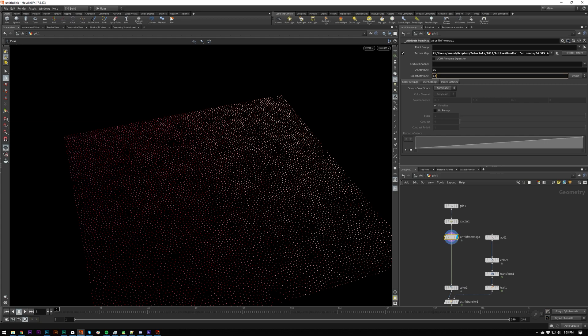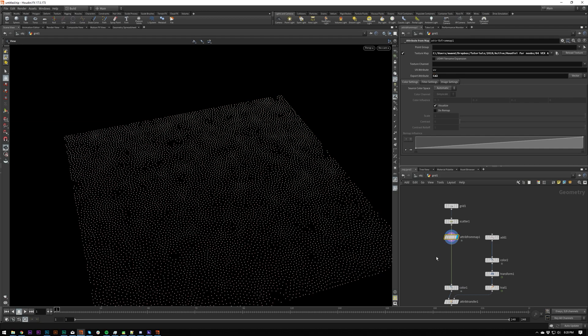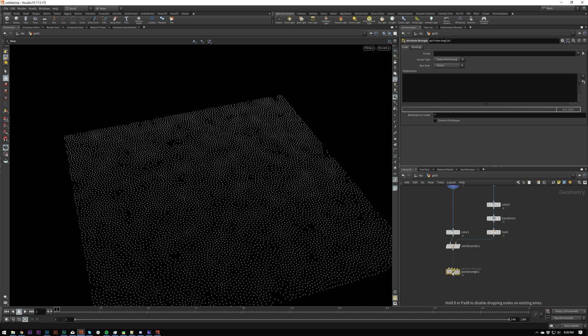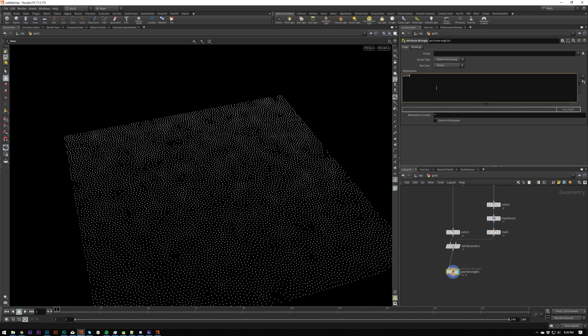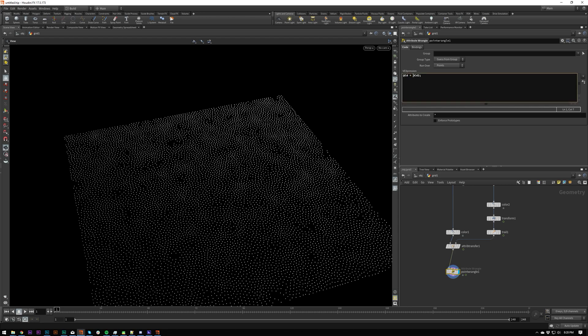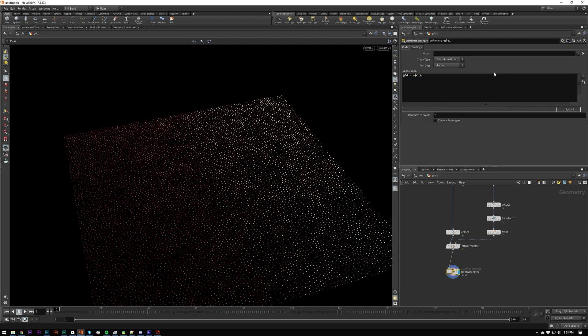There's other ways that we can remember this attribute by doing like CD2. And then after it, we could do a point wrangle where we set CD to @CD2.